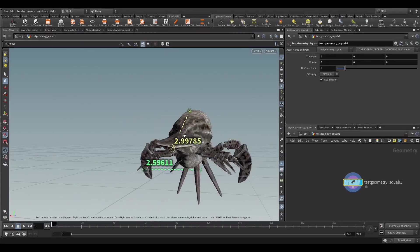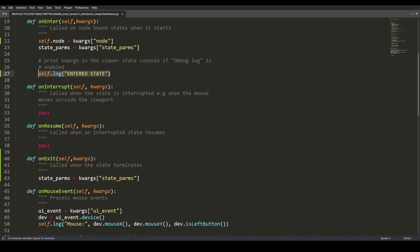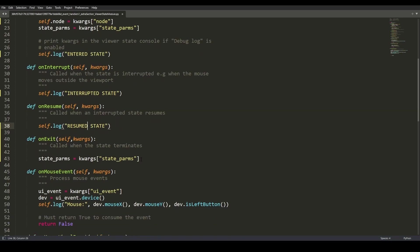With Python states you're able to build any type of interaction model in the viewport for your tool using nothing but simple Python code.